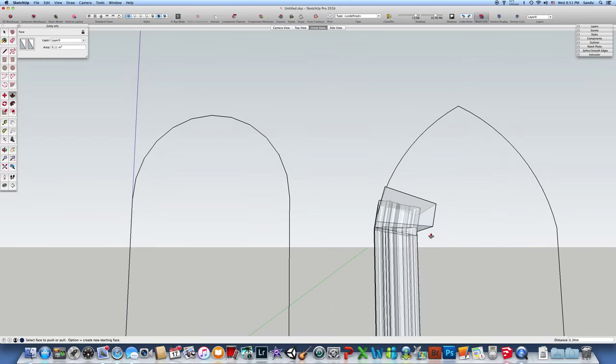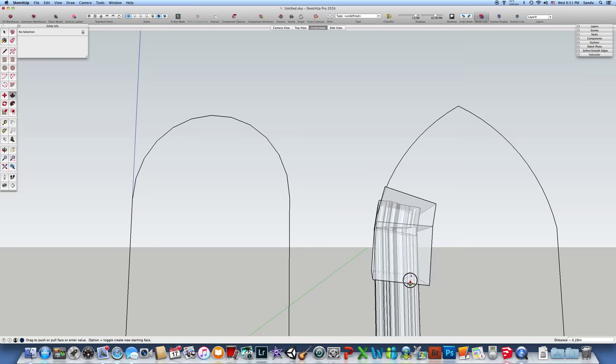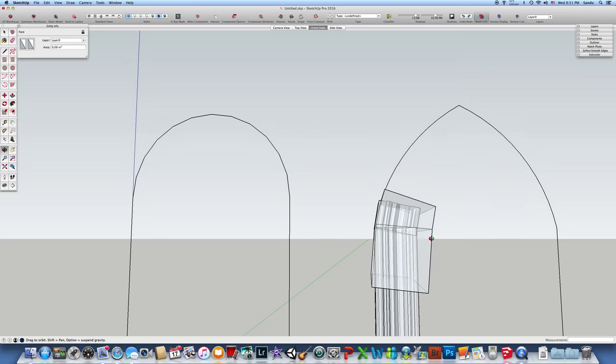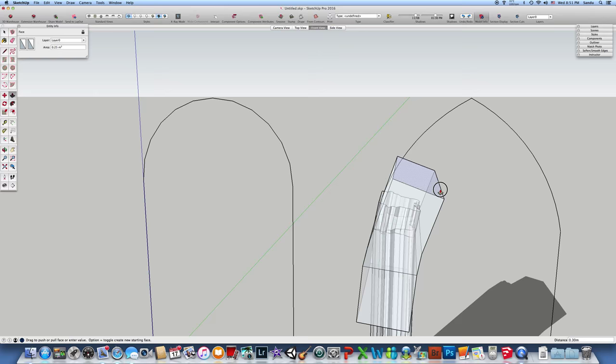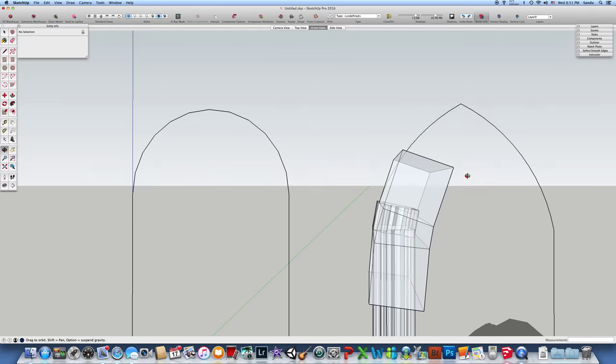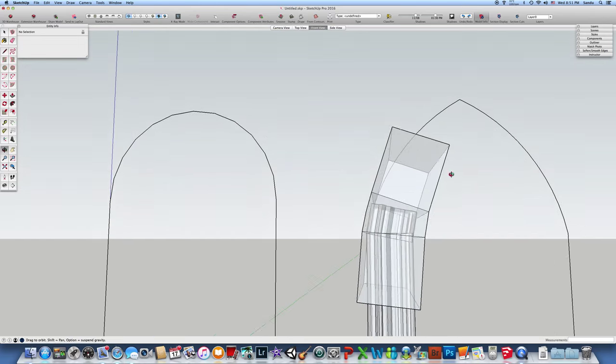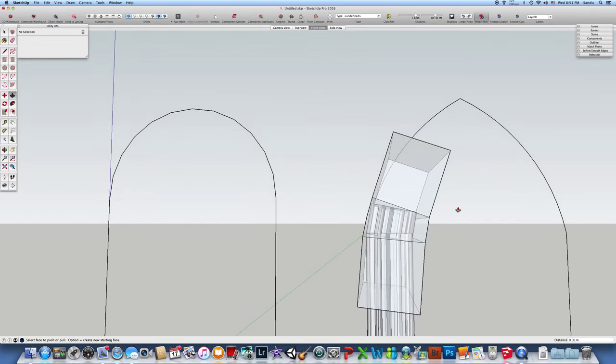You can extrude this down with a copy by clicking the Option key, and extrude this again with the copy.